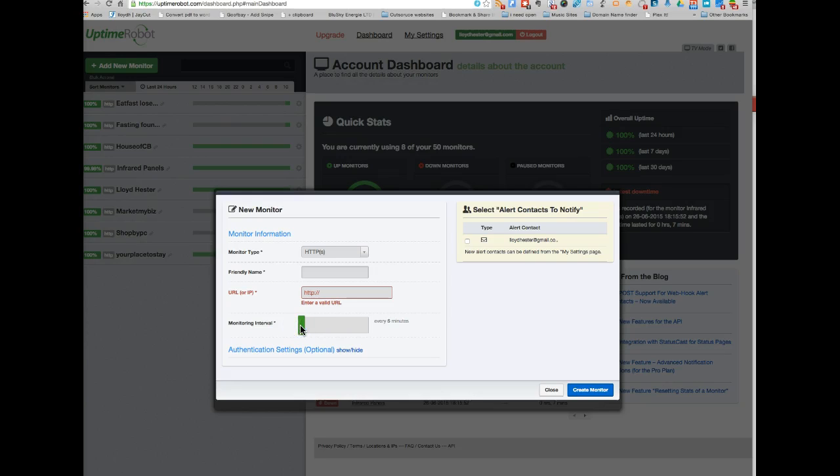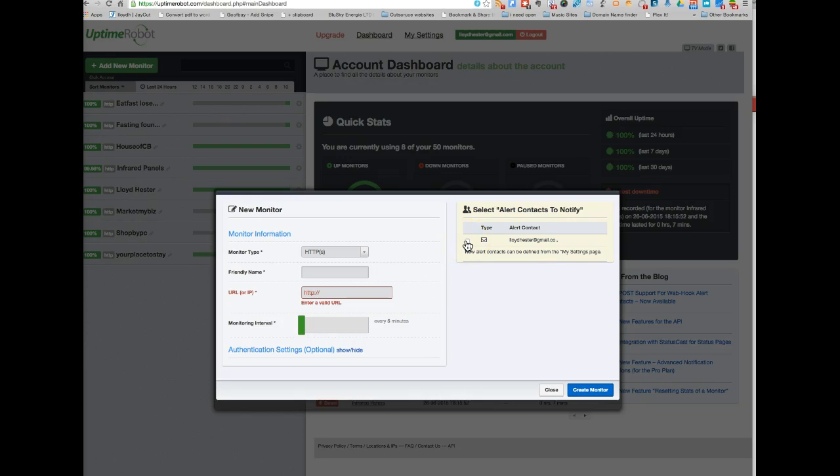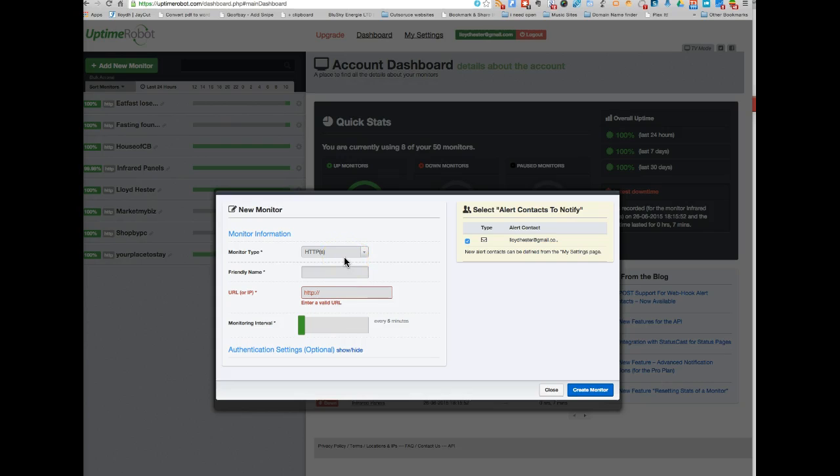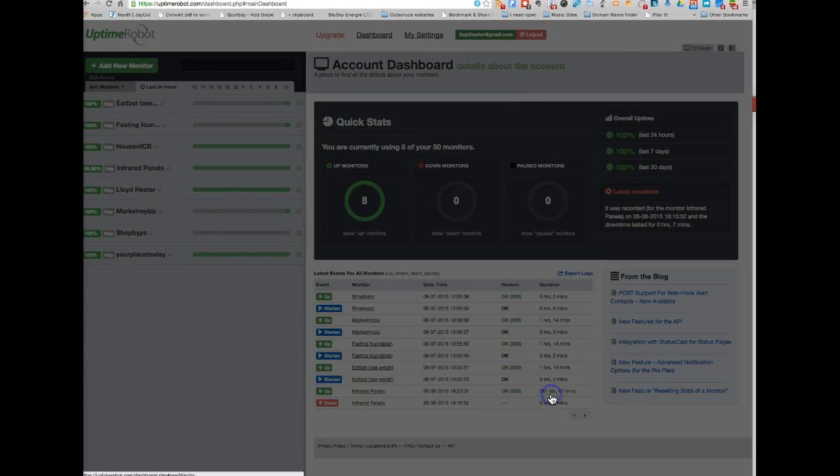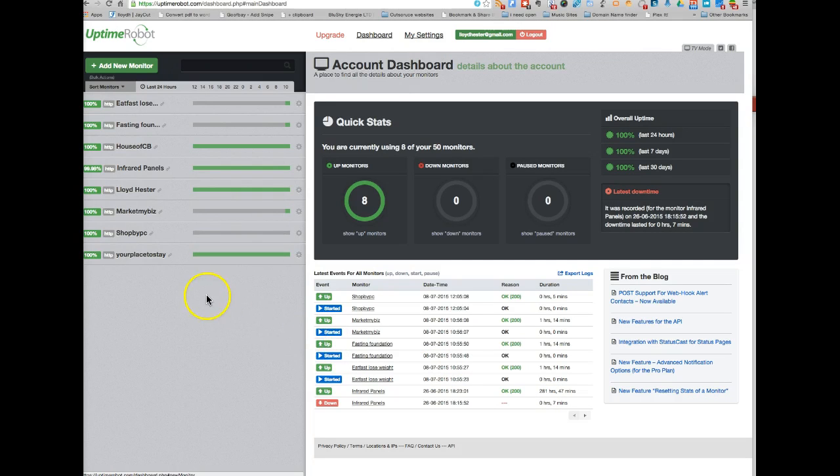A couple of the sites that I'm working on in progress, I tend to set them for 120 minutes. And then once I launch them and I'm promoting them, then I'll drop it down to five. I've already got the RSS feed, but you also can have it sent to you by email. You literally just click on create monitor, and you can then add your 50 there, or as many websites as you want. And that's it really, it's fairly straightforward.